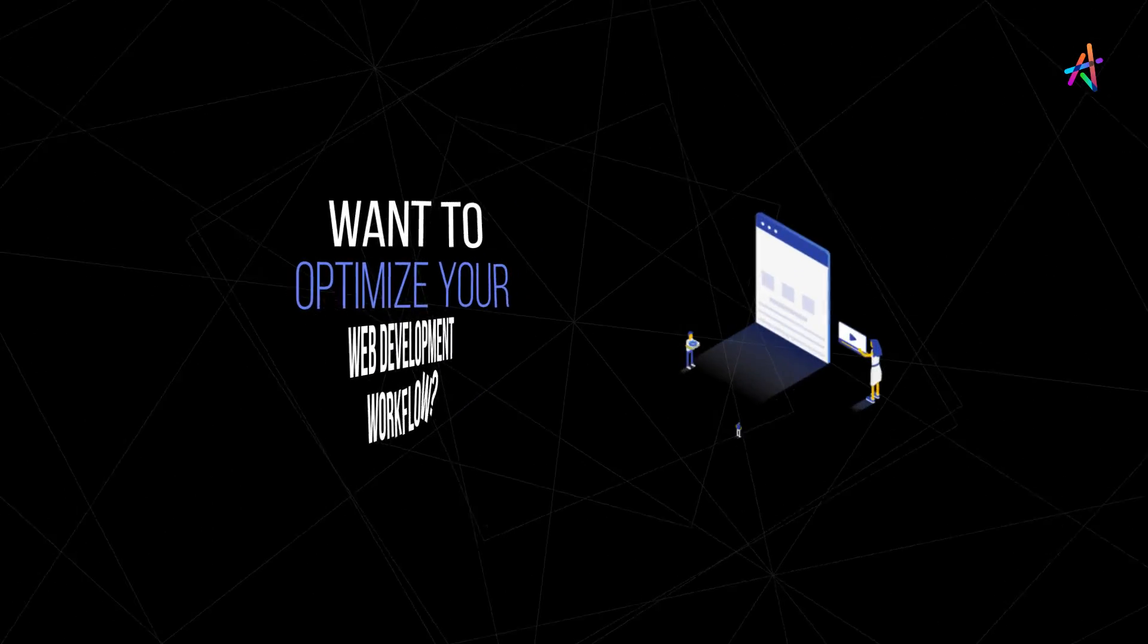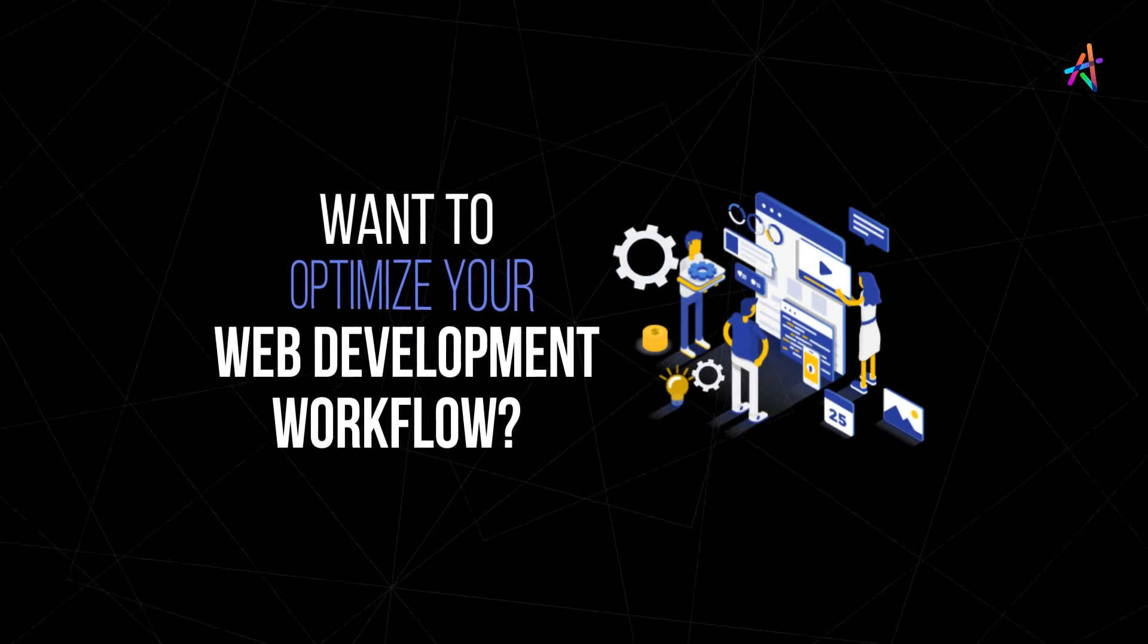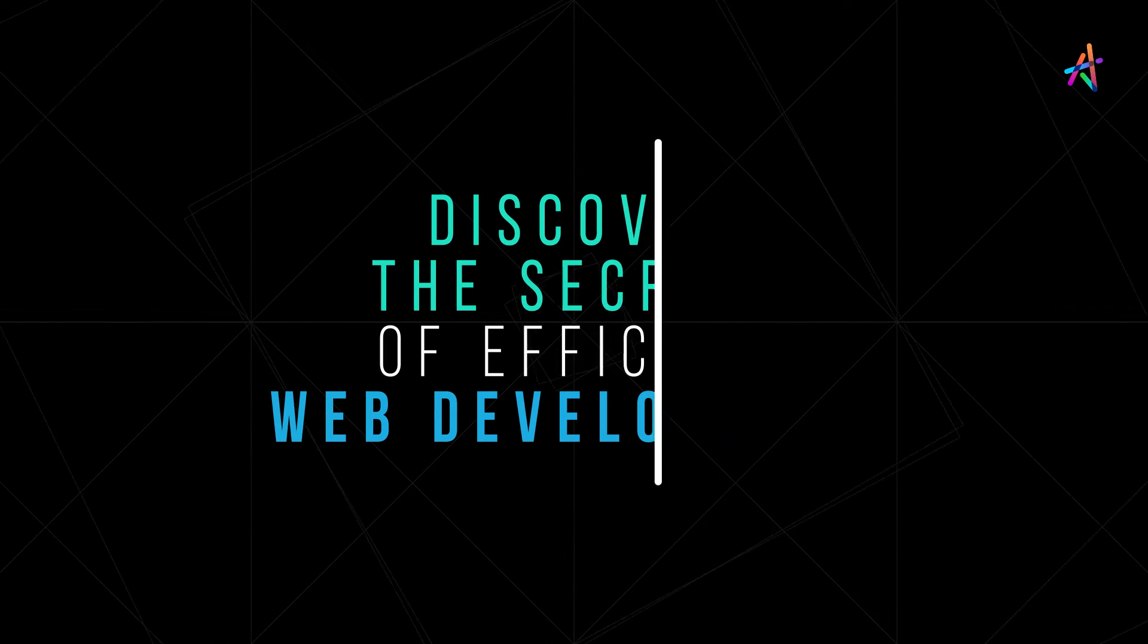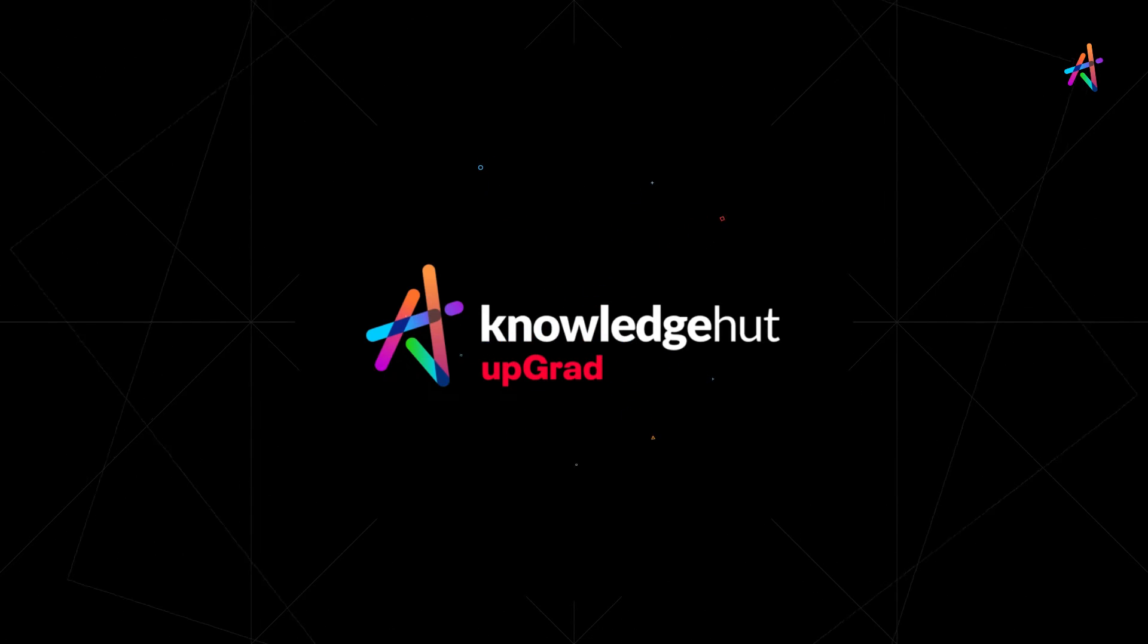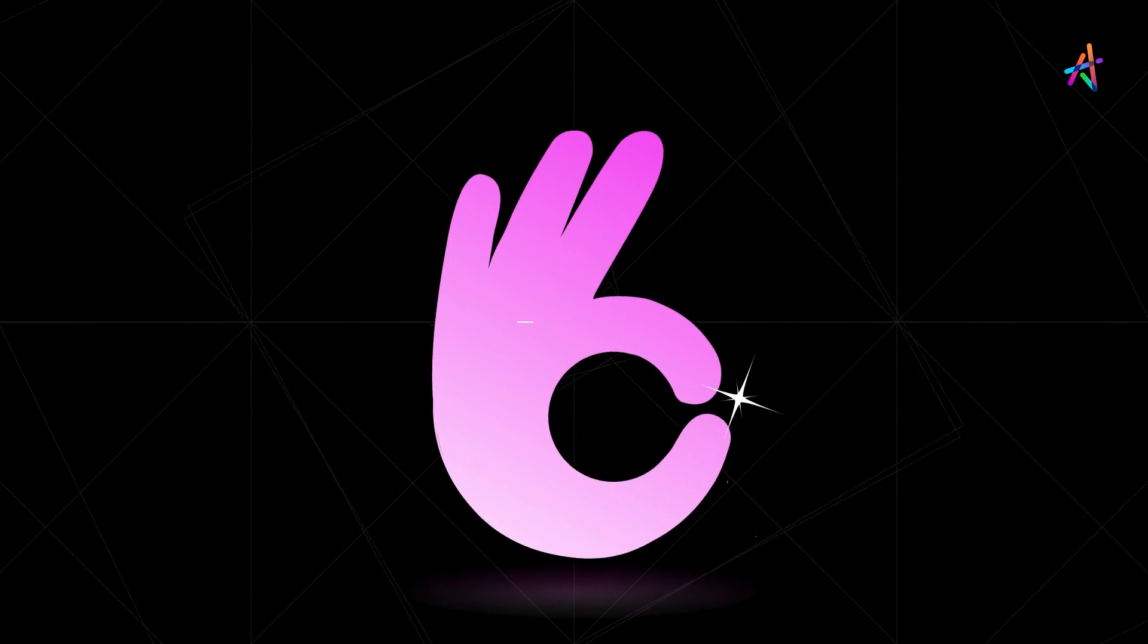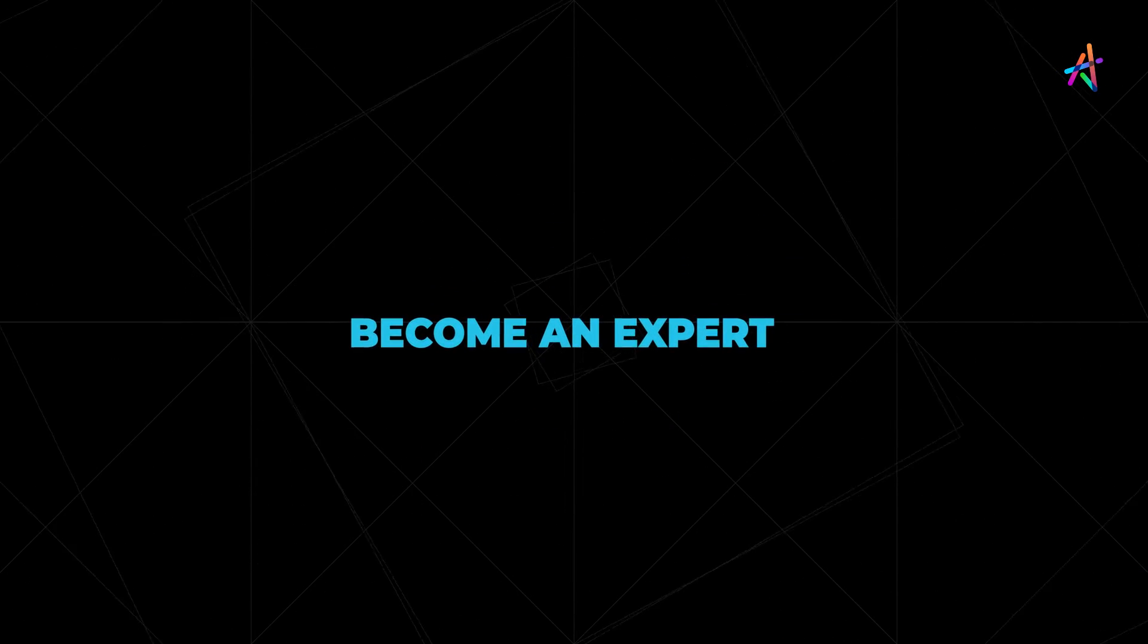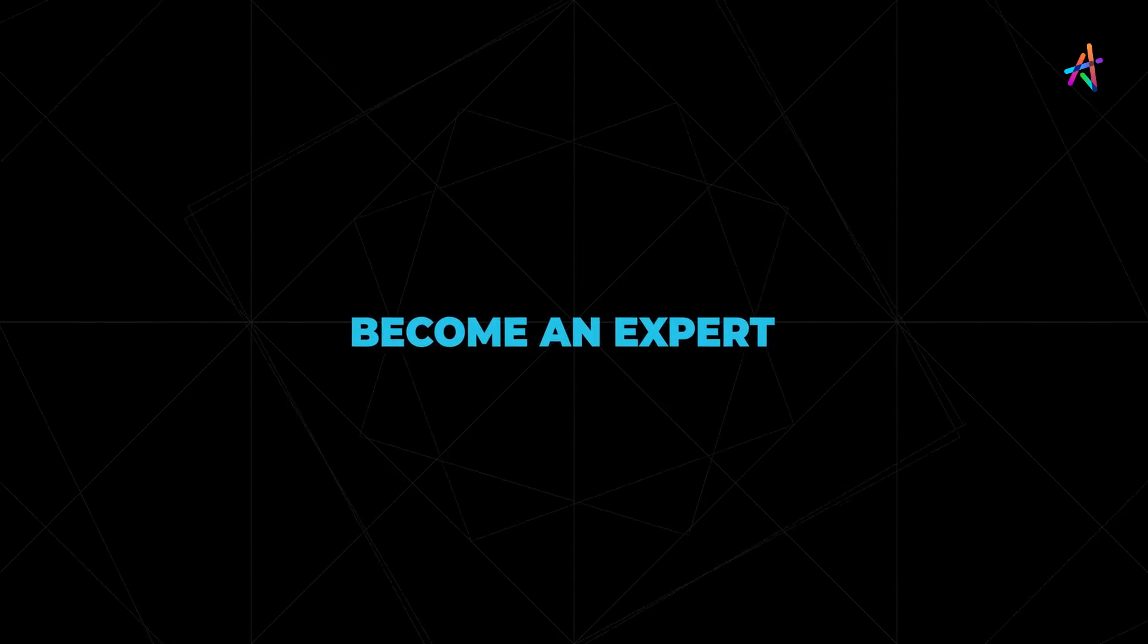Want to optimize your web development workflow? We assure you that you are in for a treat. KnowledgeHut upGrad is the perfect place for you to learn, grow, and become an expert at what you do. Let's see why.